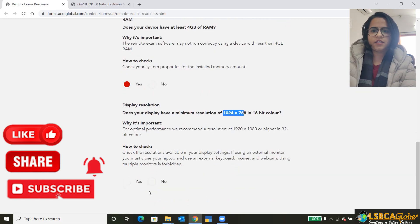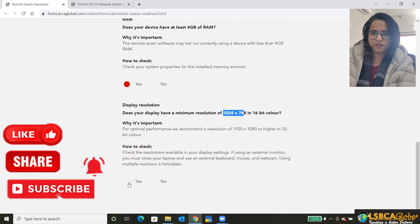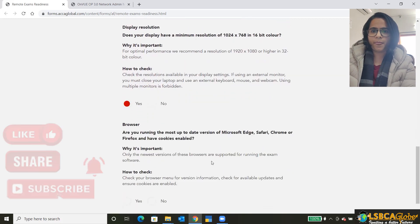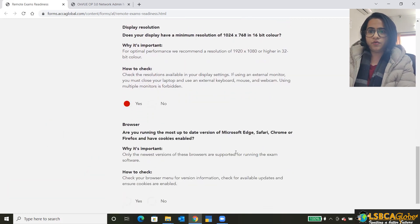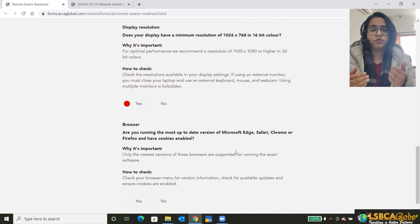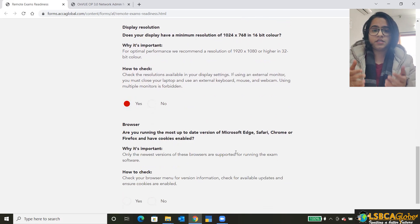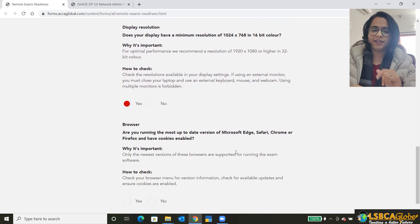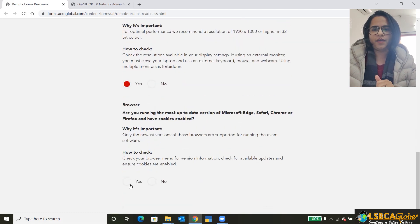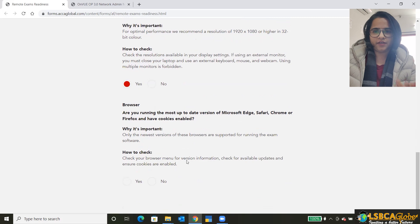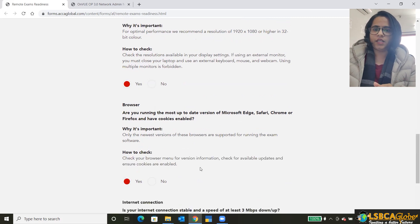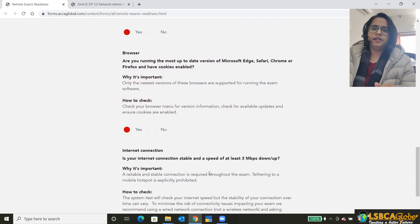Then is the browser. Okay, so here's an important thing. You should use the most up-to-date version of your browser because these softwares will run only in the most up-to-date browsers. And if you don't know how to check it again, mention how you can check it. And yes, then it's the internet connection.